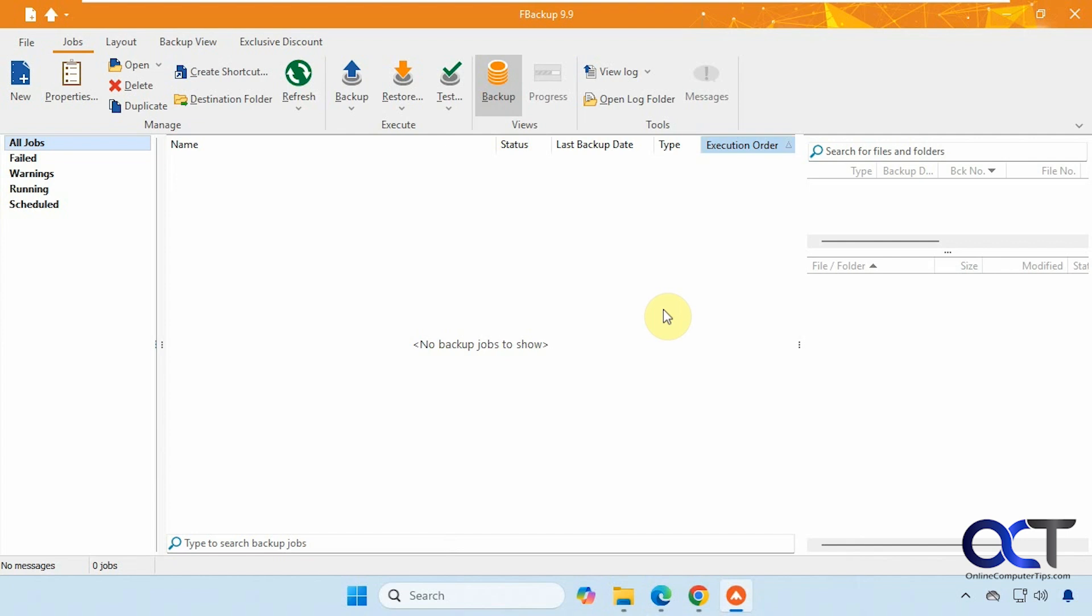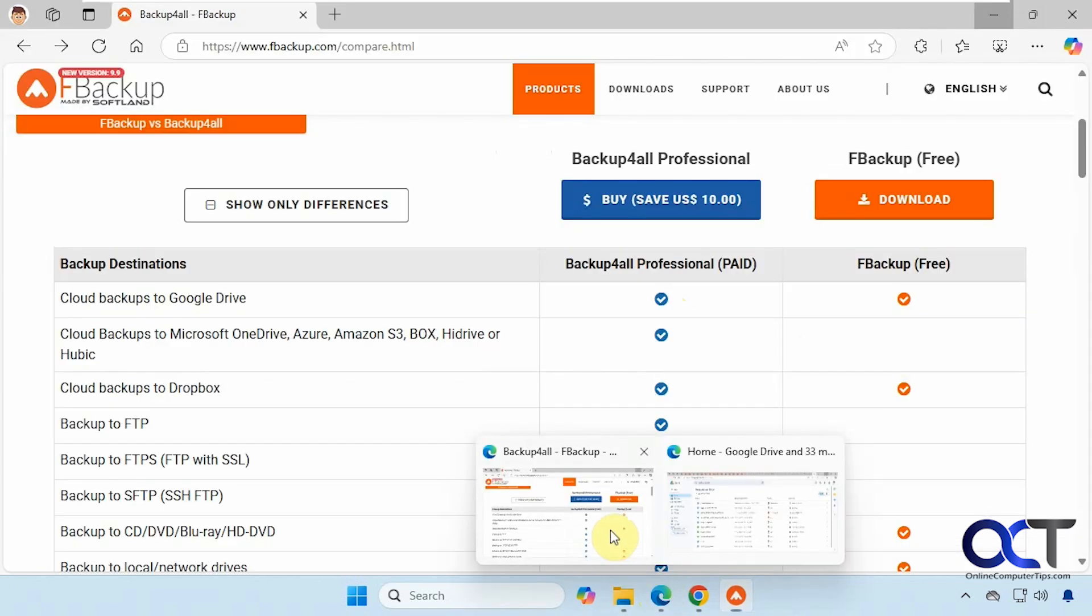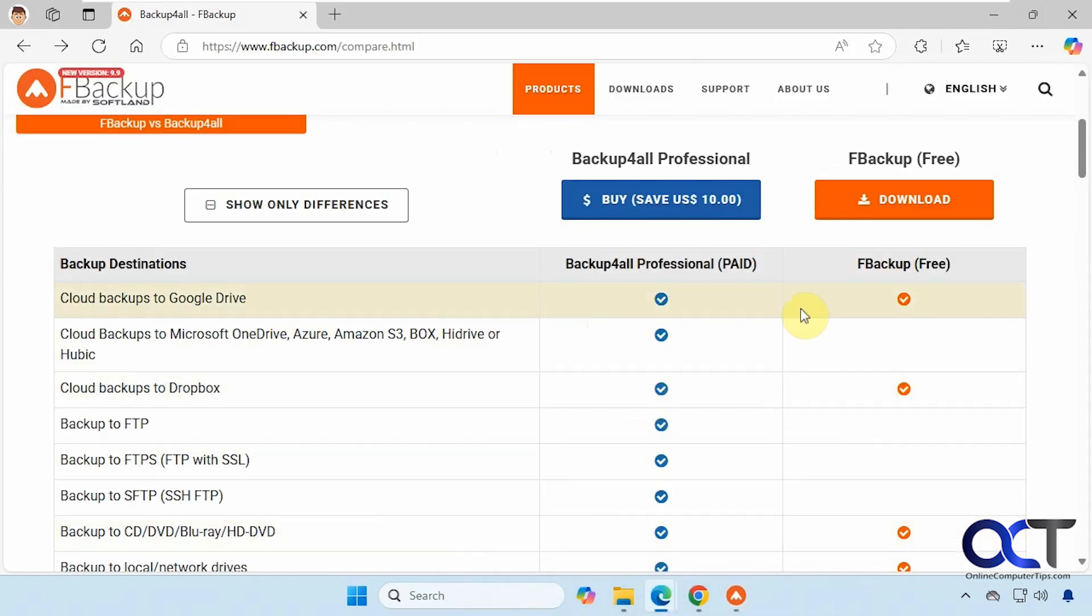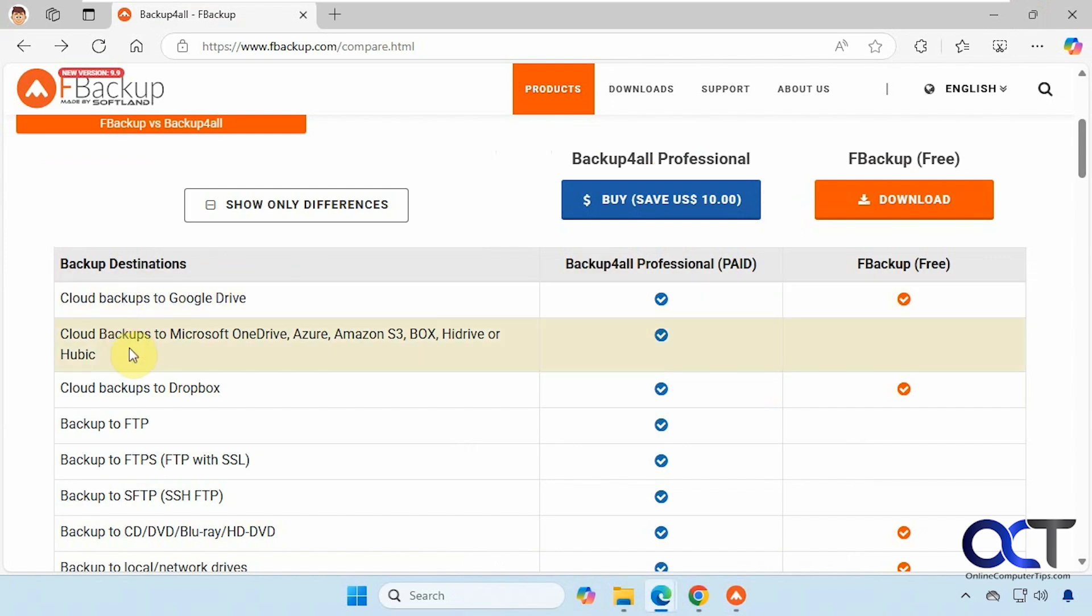So there are two versions technically, even though the pay-for version has a different name, but it has a lot more features. So if you go to their website, you can see the different features here. So FBackup is free, and then Backup for All is a professional one here, and it shows you the differences here, such as cloud backups. You could back up to a lot more cloud platforms on the pay-for version.